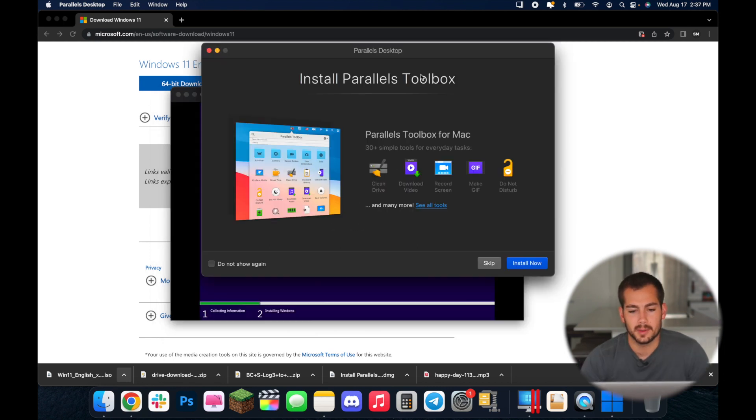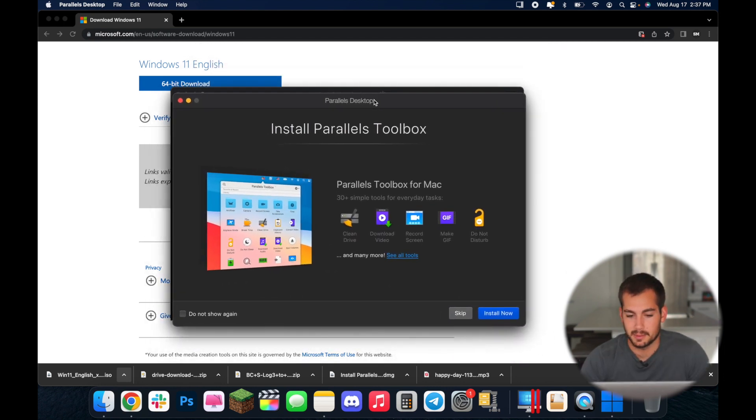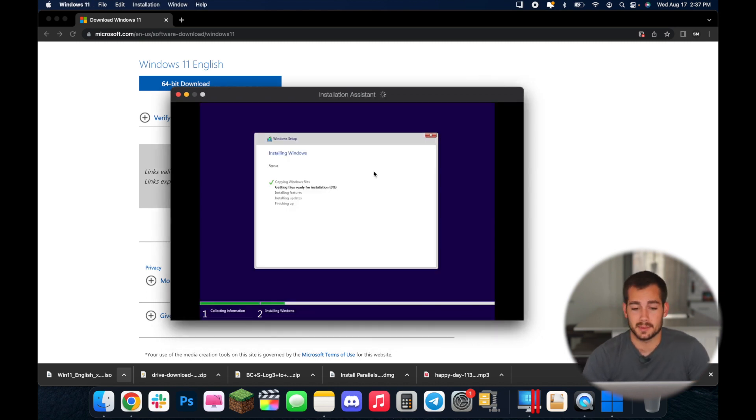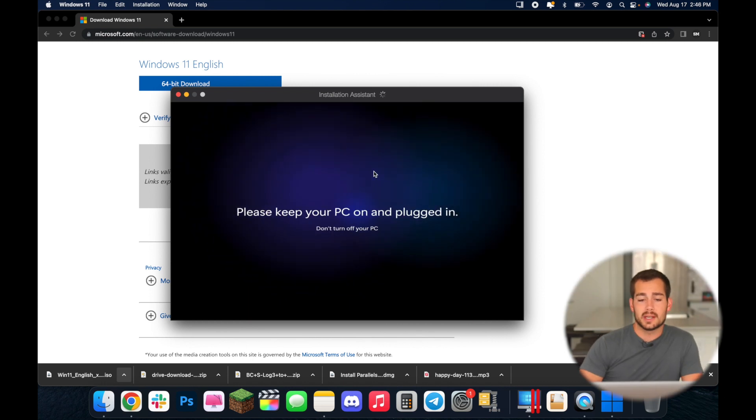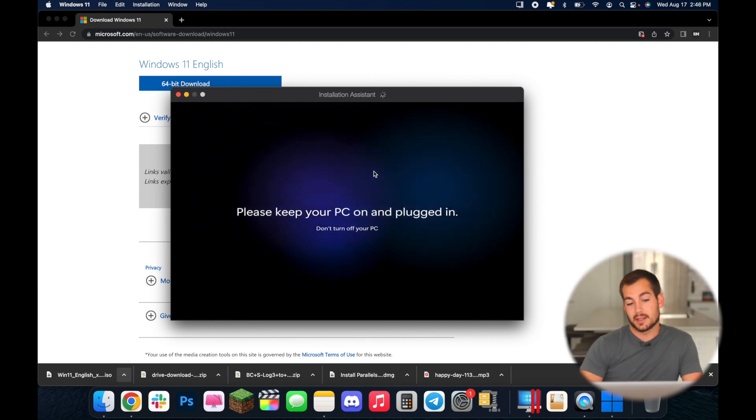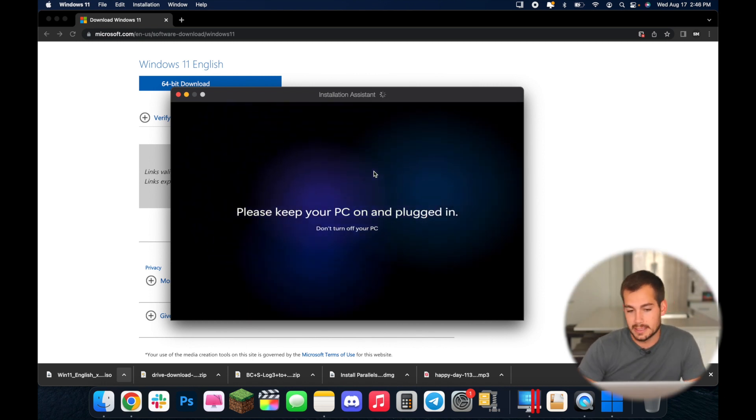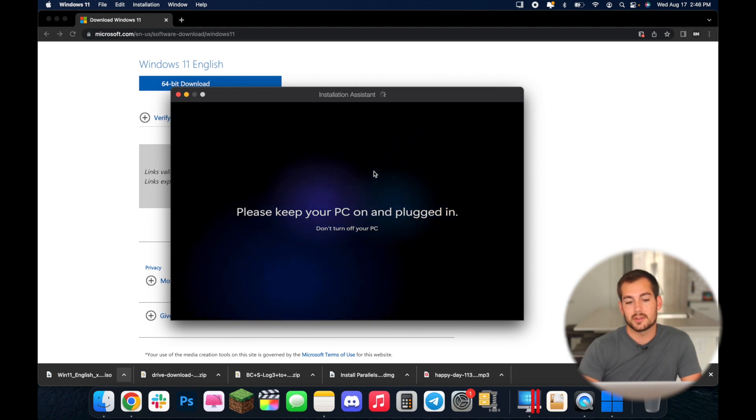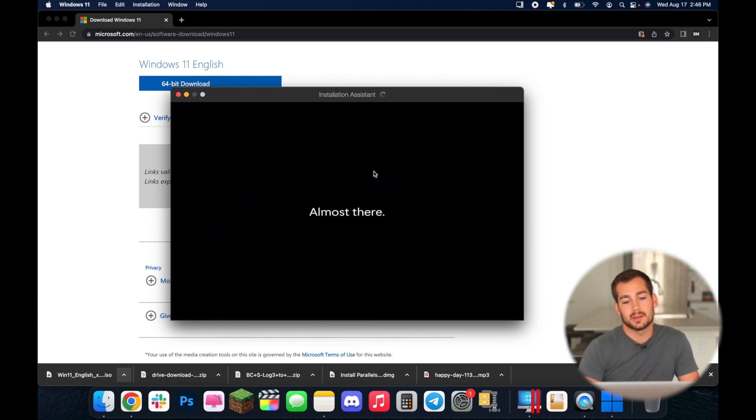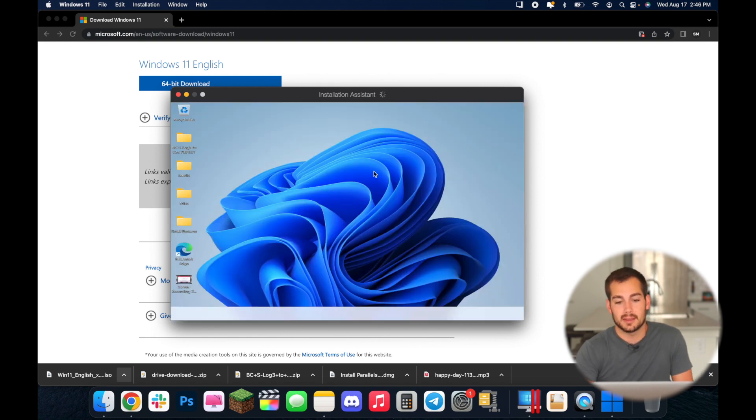And then parallels toolbox for now I'm just going to skip this. And it's currently installing Windows so I will see you guys when the installation is complete. Now one quick mention here as this is installing it's going to be telling you to please keep your PC on and plugged in so just make sure you have a power source. Make sure that your computer doesn't die, don't turn it off, you just don't want to risk corrupting anything.